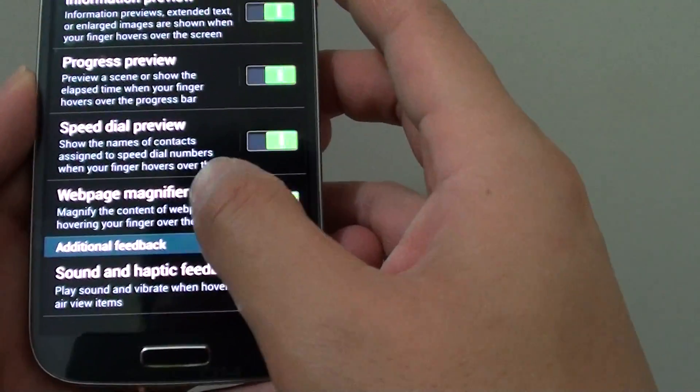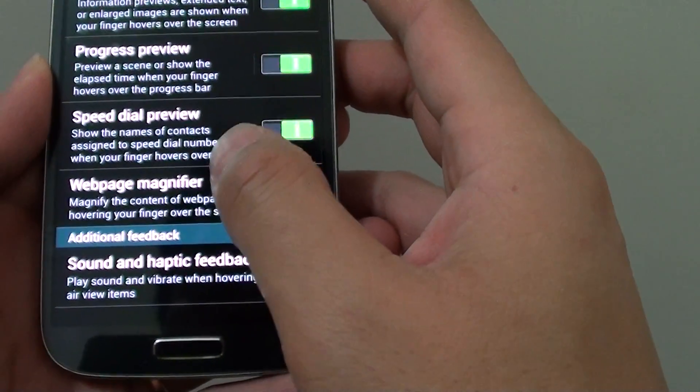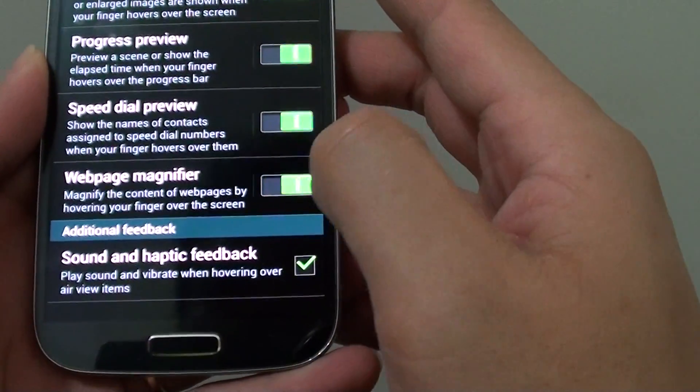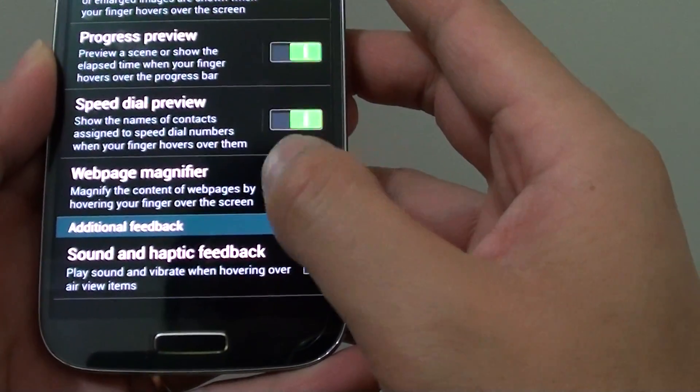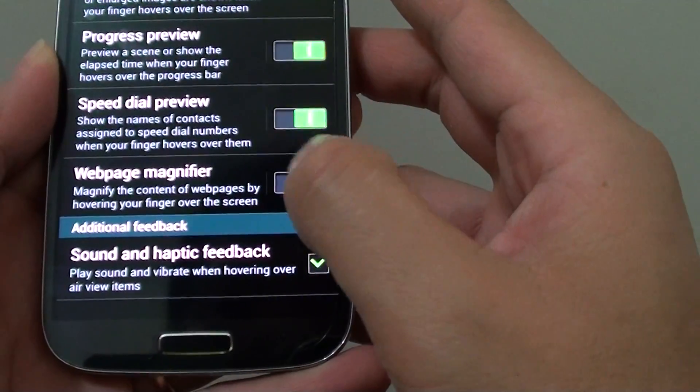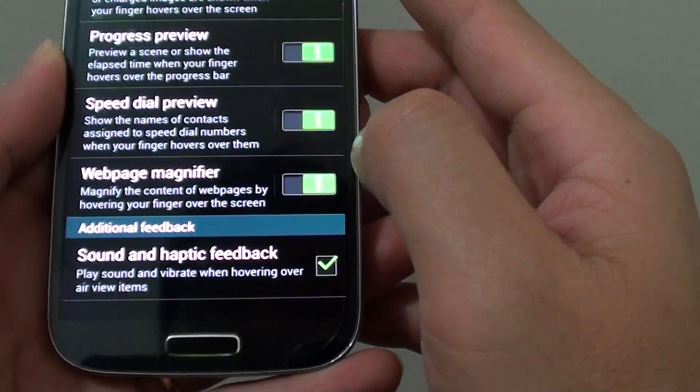Then at the bottom, tap on web page magnifying. So make sure this switch is enabled by sliding to the right also.